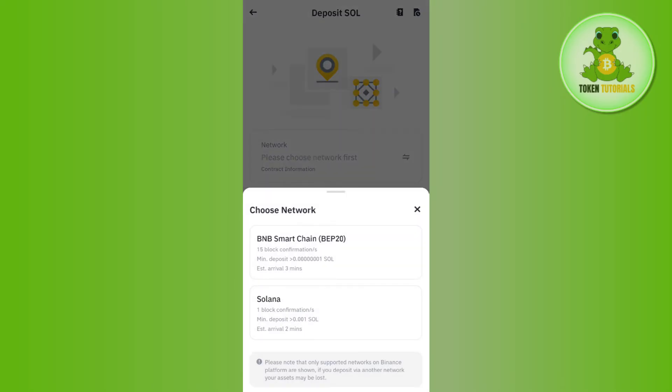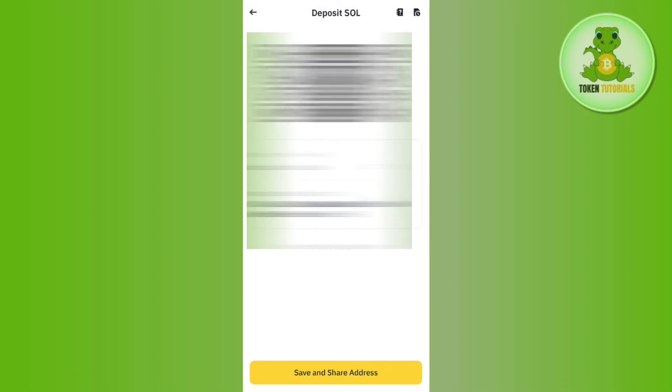Then you will be shown to choose the network. Over here you can choose between the BEP20 network and the Solana network. So for this video I'm going to choose Solana network, and then you will be able to see the QR code as well as the deposit address in front of you.